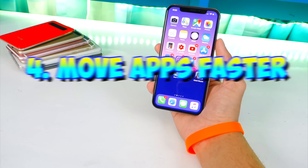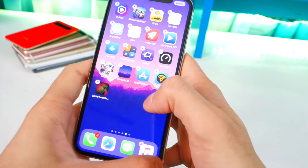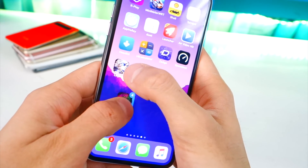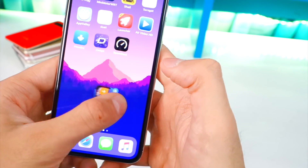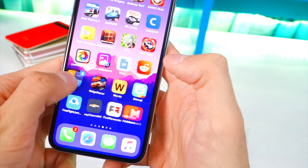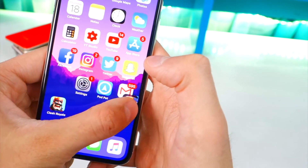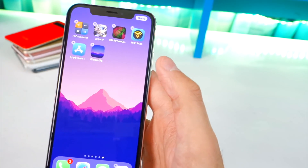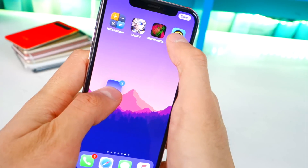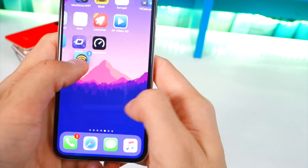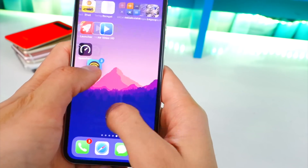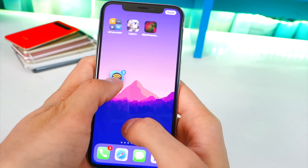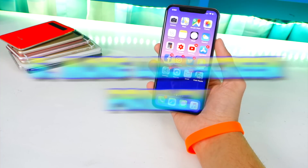Number four: on iOS 11 you can move multiple apps at once. Put your app into jiggle mode, tap on any other app you want to move and it'll stack up. The pain is dragging it to the edge and waiting for the page to swipe over. But did you know while holding those apps you can use your other finger to swipe between pages very quickly? Many people don't know about this.